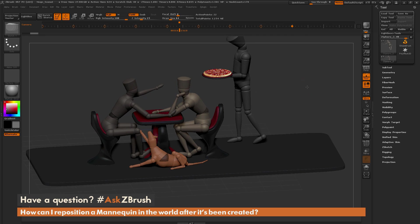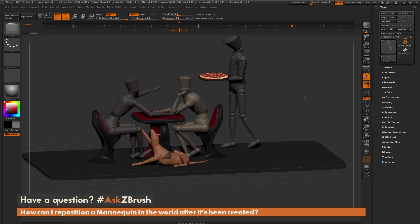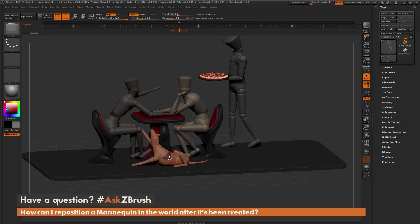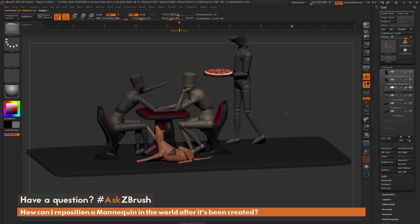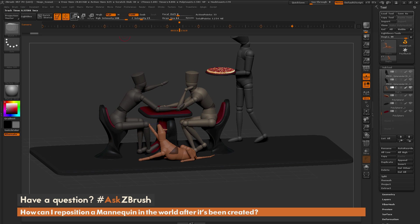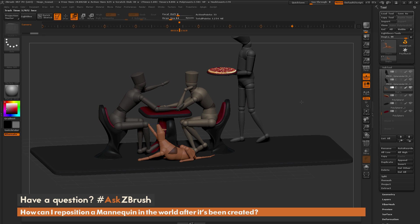Let's say I want to take this dog here and move him onto the table. First, I'm going to make sure I have the dog selected. I'll come over to the SubTool menu and select the dog, then I'm going to make sure I'm in Move mode. You have to be in Move mode up here to get this process to work.